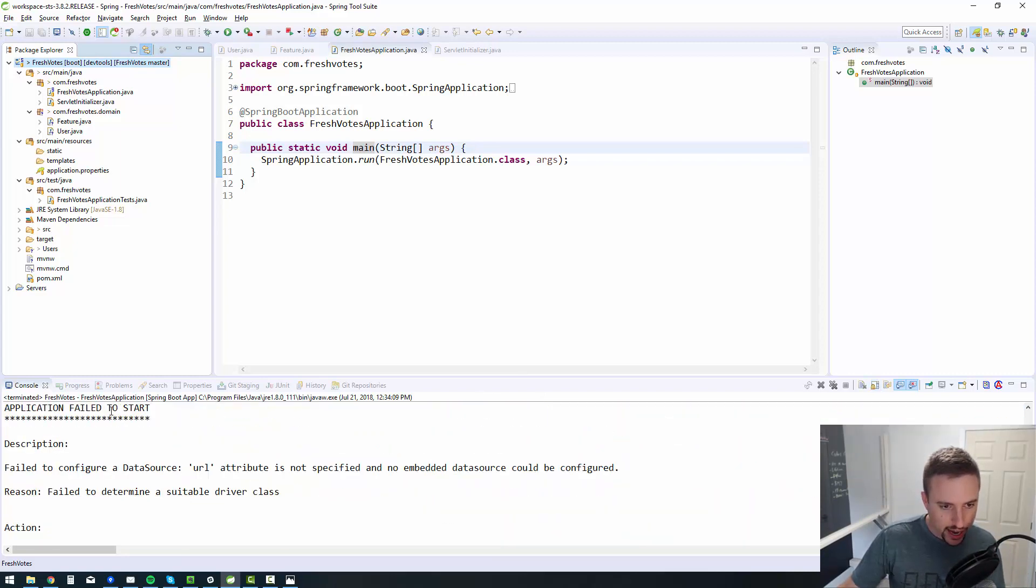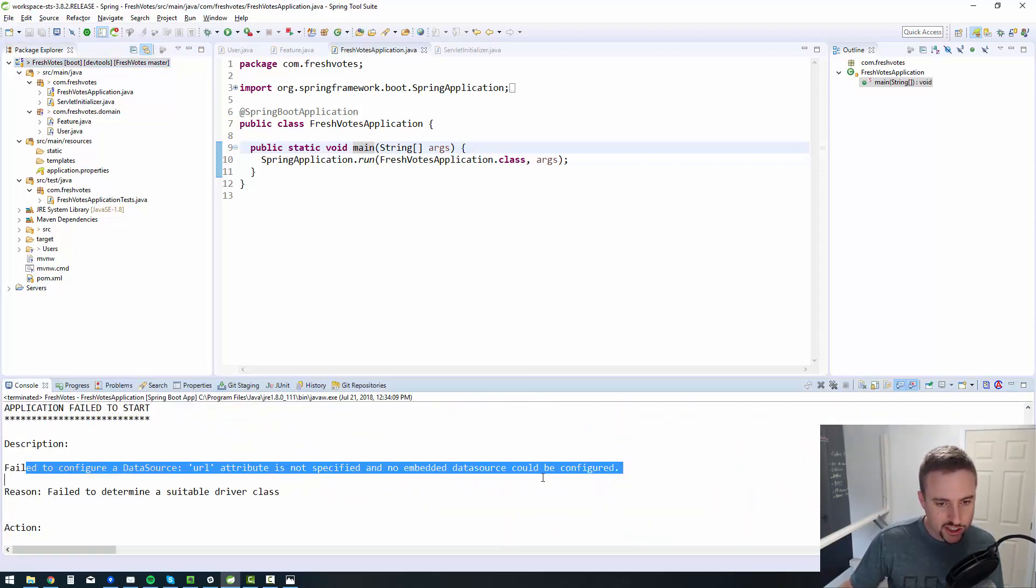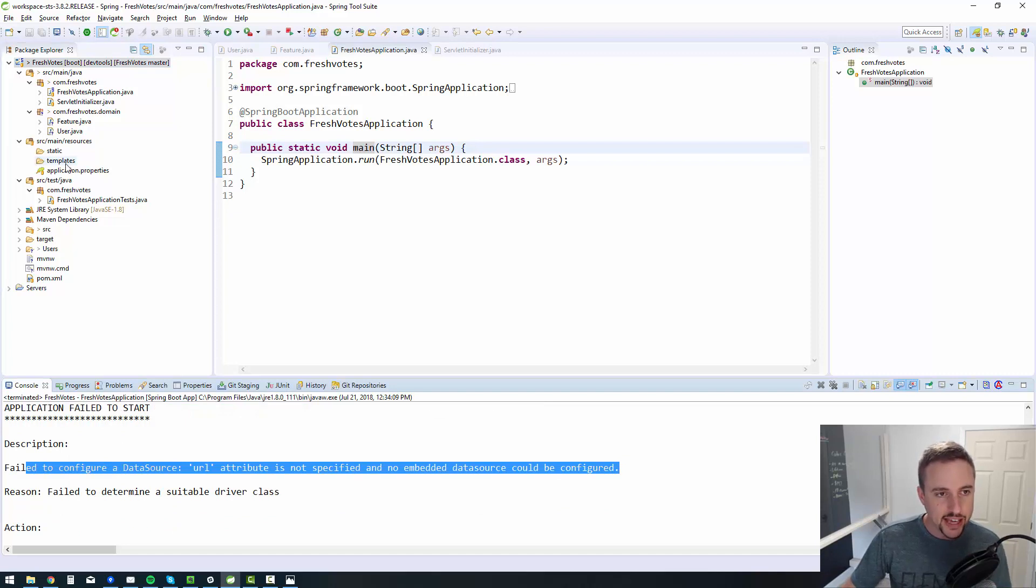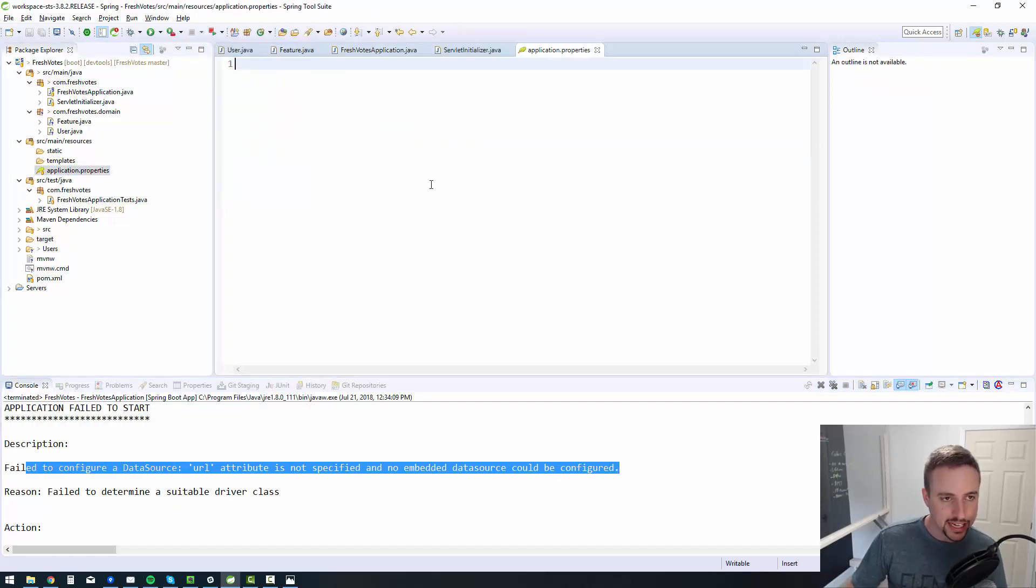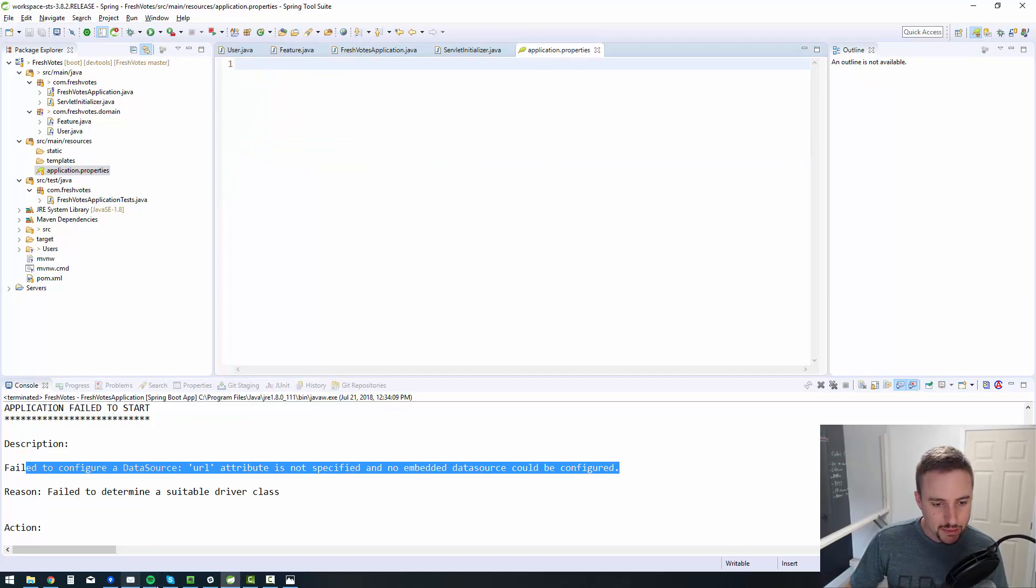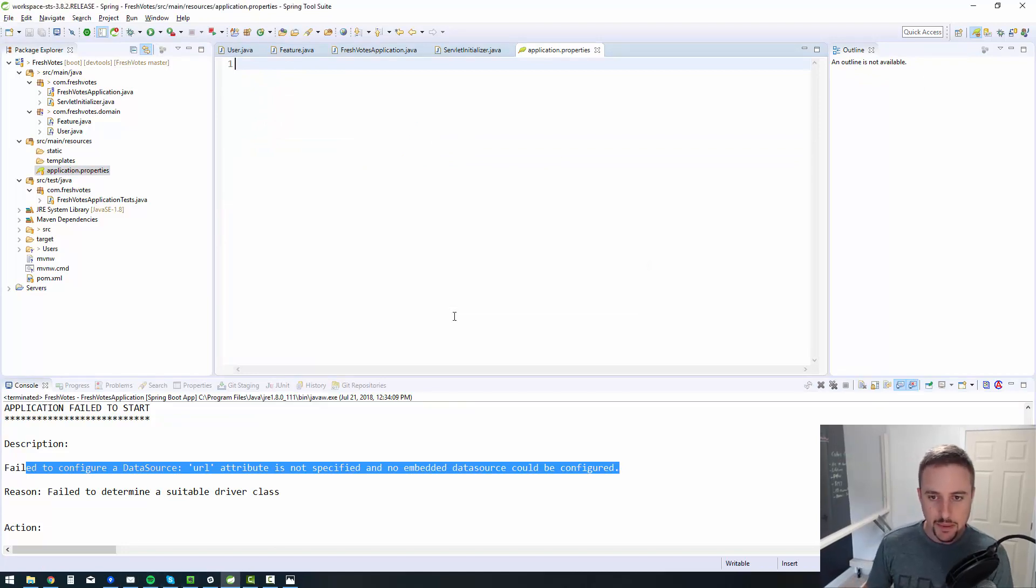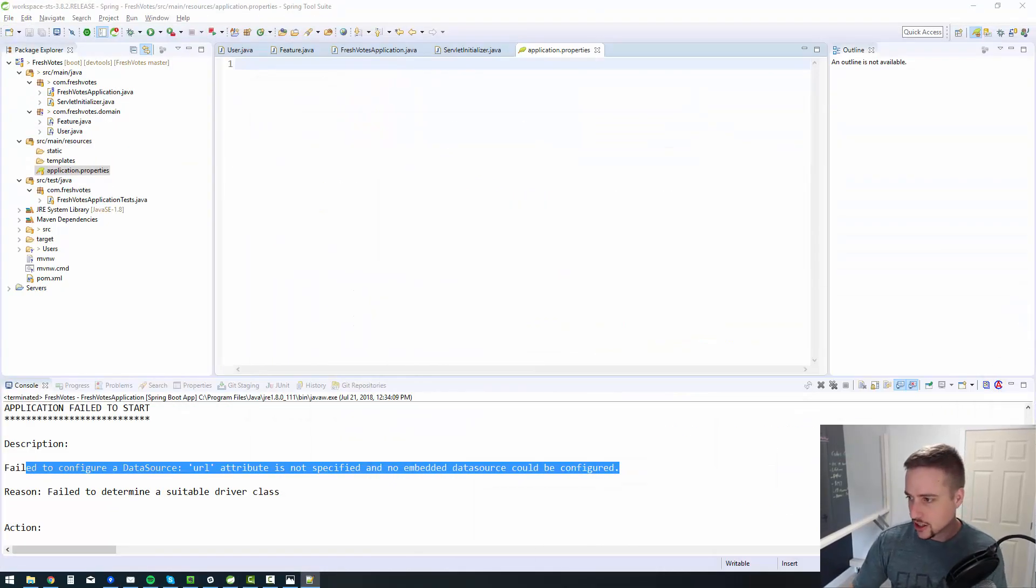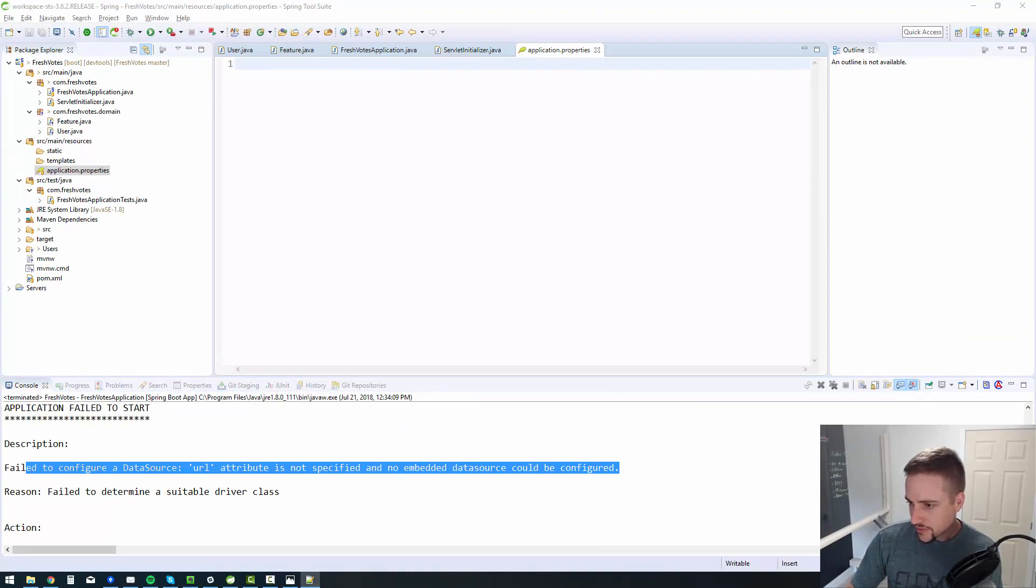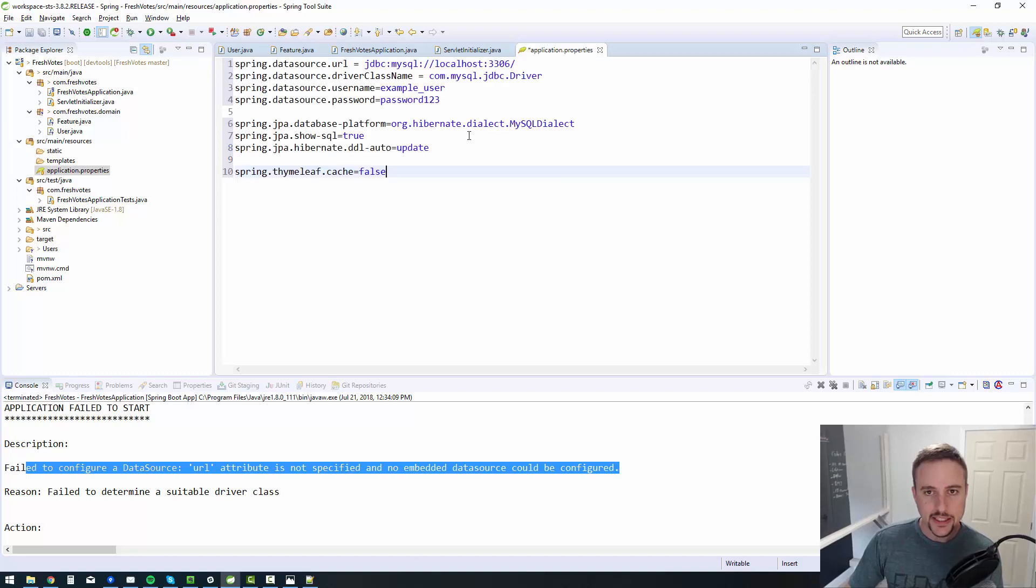So as we're booting up, we do have one error. Application failed to start. We had no data source URL. So this is because the application properties file is blank. We don't have anything in the application properties file. Now let me bring up a document, I have where I can copy paste this stuff. I'll just do this off screen. Copy paste.